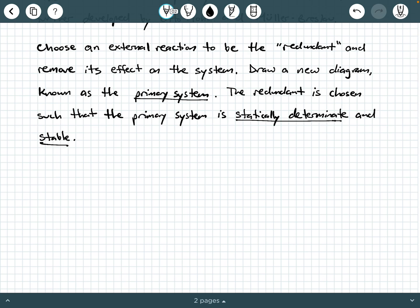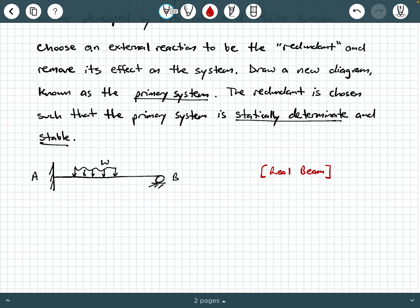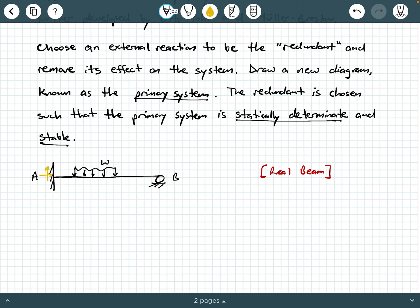Let's start with an illustration — the propped cantilever beam. A propped cantilever beam is fixed on one side and propped up by a roller on the opposite side. This beam supports some real loads, which we'll call W. We can see it has four external reactions: AY, AX, MA at the fixed end, and BY at the roller. Since we only have three applicable equilibrium equations, it is statically indeterminate to the first degree.